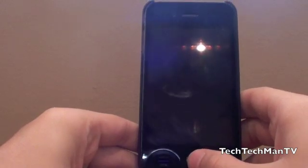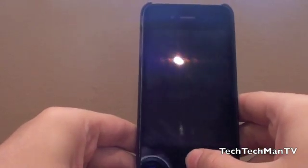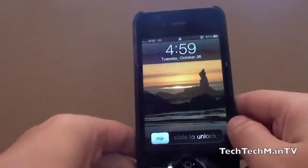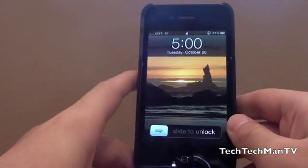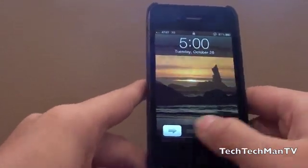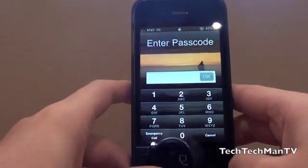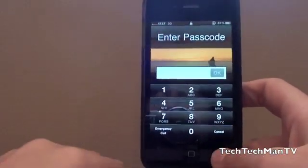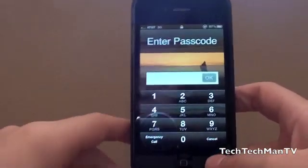Hey guys, Adam here. What I have for you today is a demo slash warning video that you guys will need to pay attention to if you're an iPhone user. Basically, if you have a passcode lock on your iPhone and you're on iOS firmware 3.0 and above, which I'm sure 99.9% of you are, and I bet some of you have the passcode lock, probably about 50% of you.